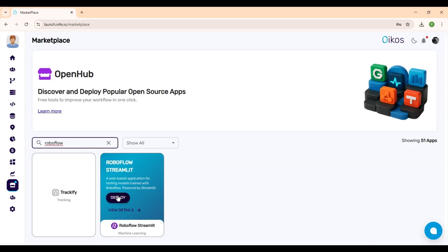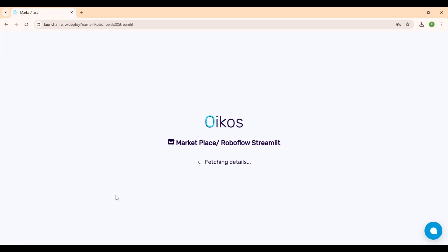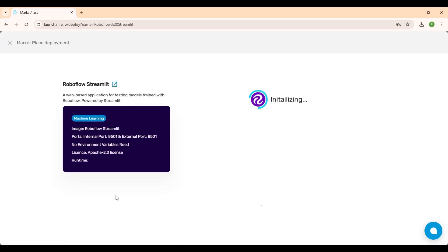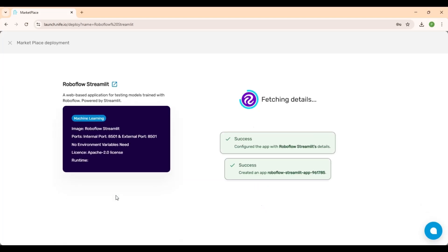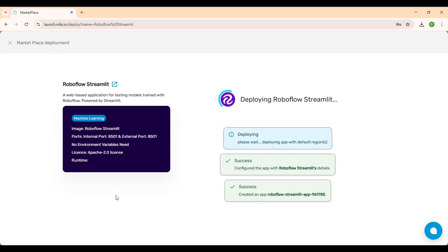With one click on Deploy, the app setup begins. The system automatically configures required ports and settings. In approximately 30 seconds, the app will be live and ready to use. No manual setup needed.